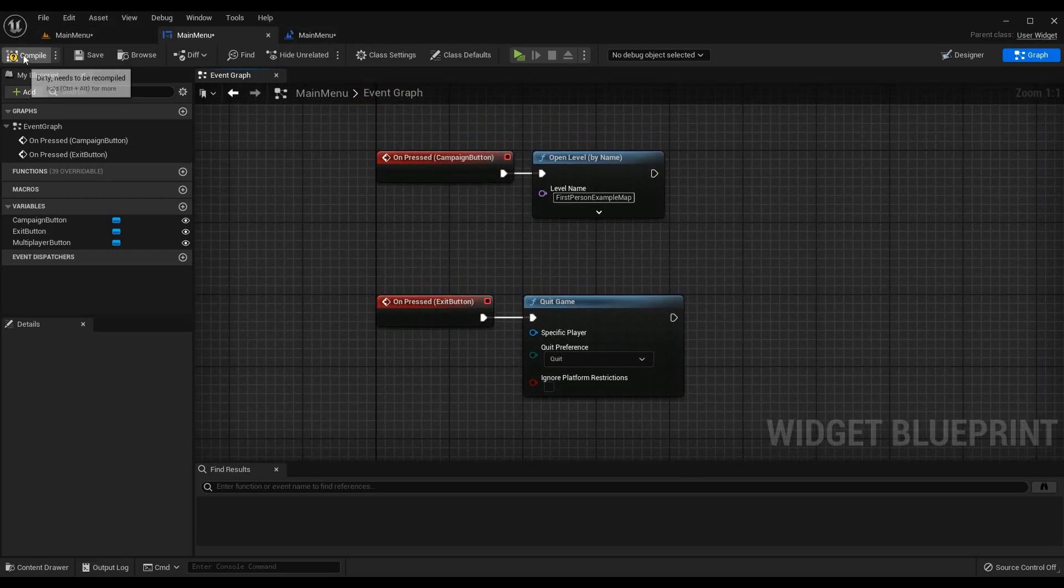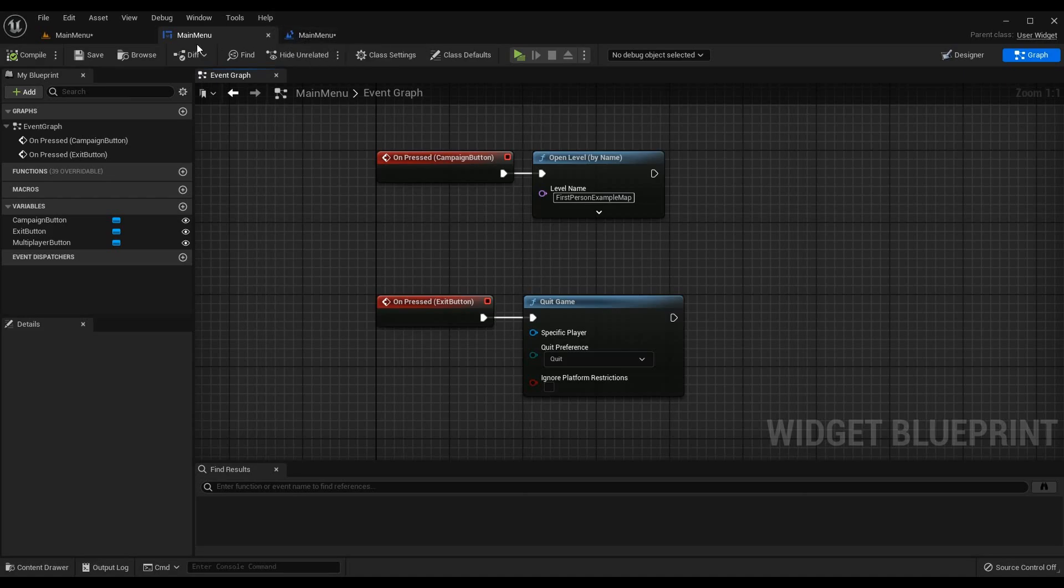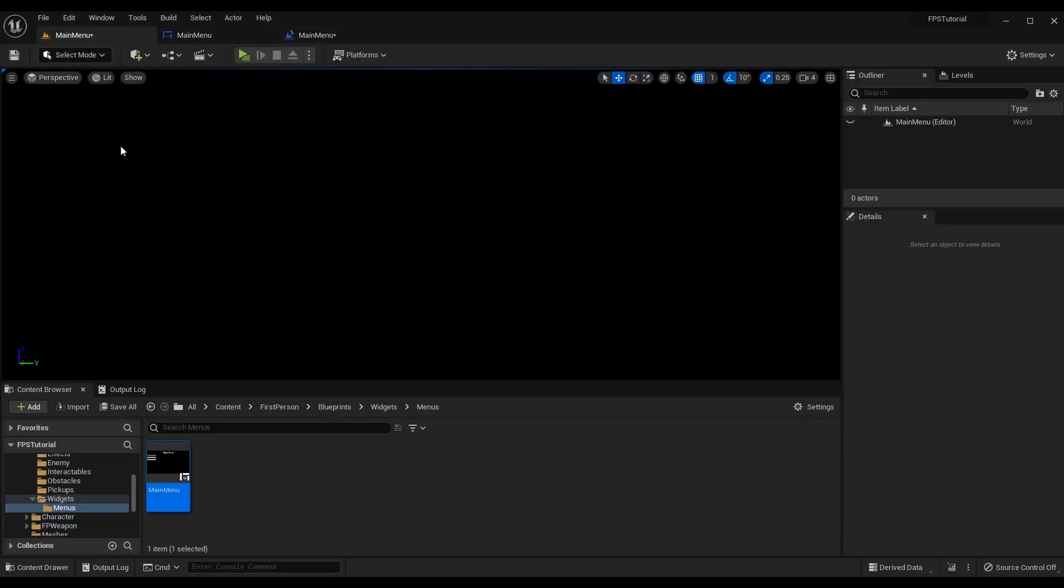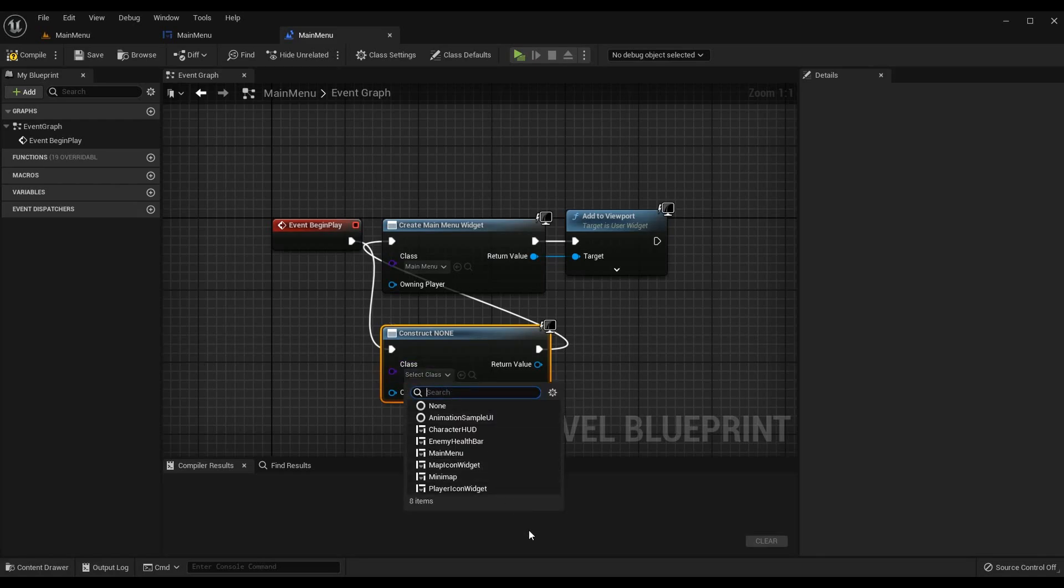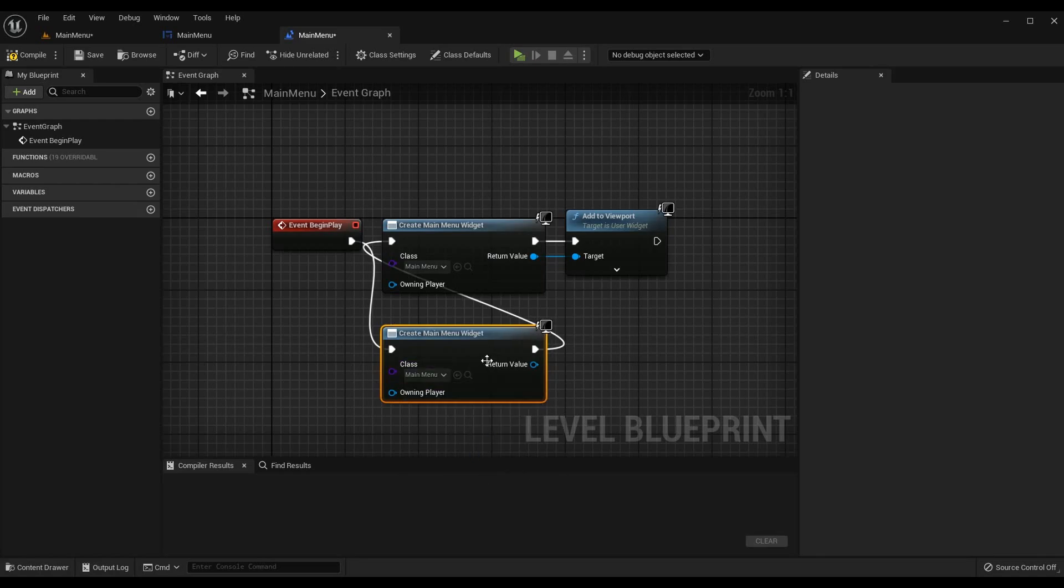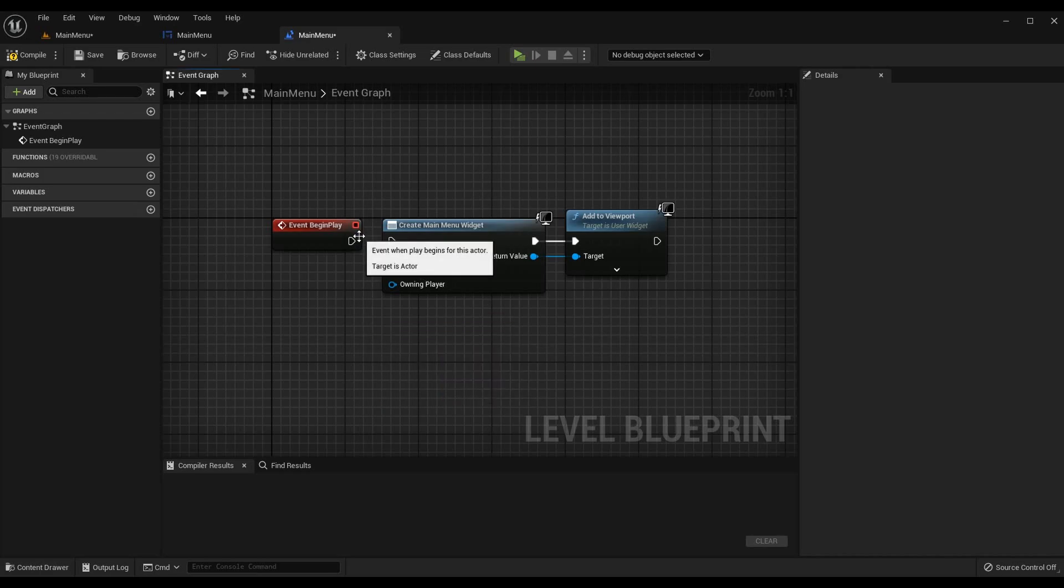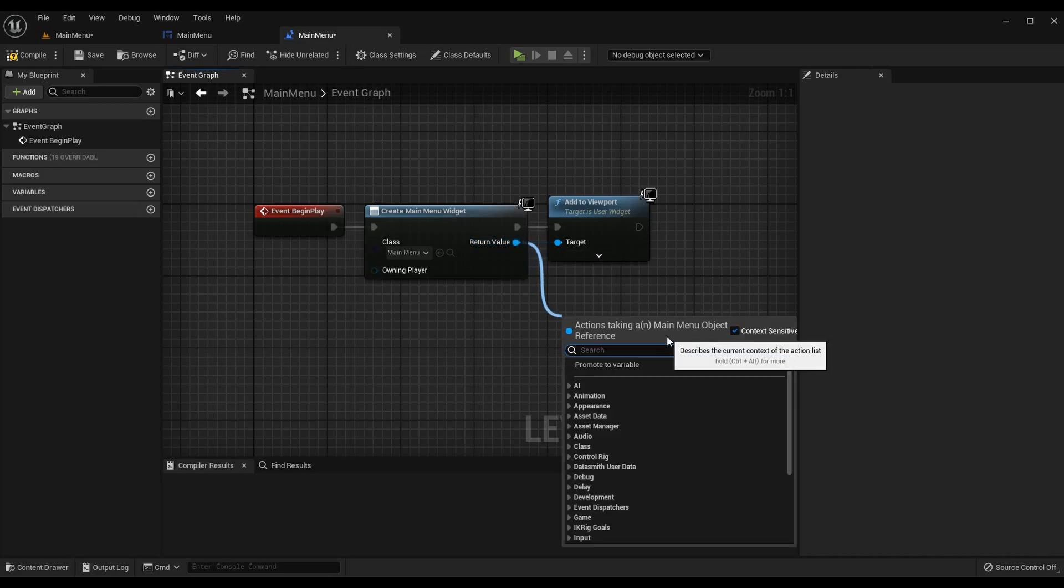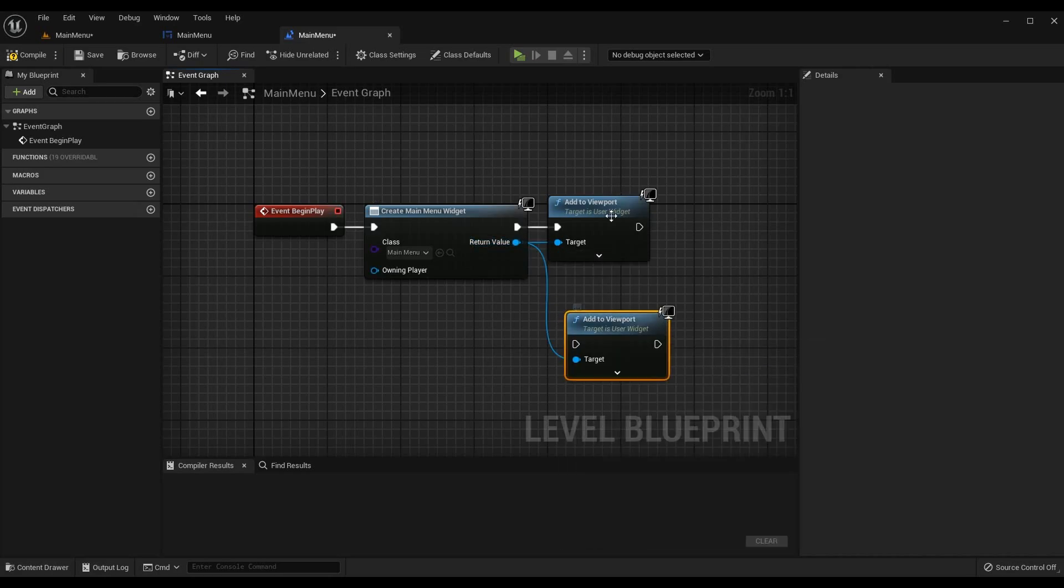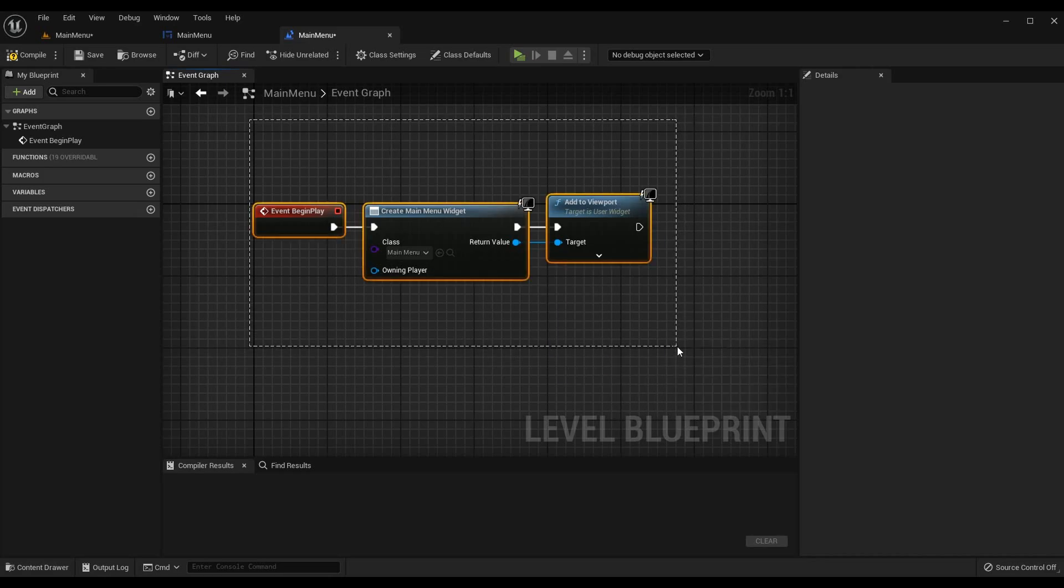Now our main menu is set up as we want it to be. So what we can do is go back to the level blueprint of the main menu right here and we can now select our new widget that we made which is the main menu. That's what I have here. Now we actually have to display it to the user after creating it so I want to drag off and hit add to viewport and this will display it to the user's screen.